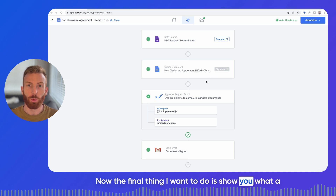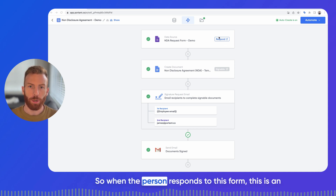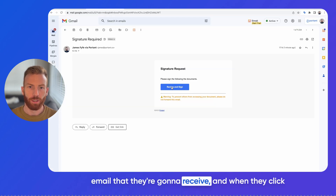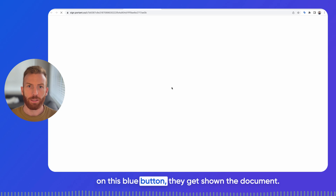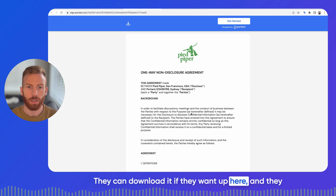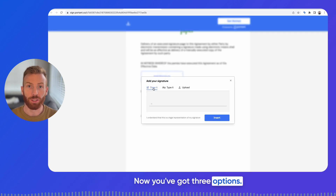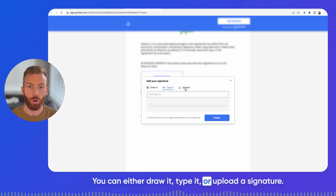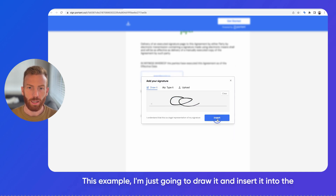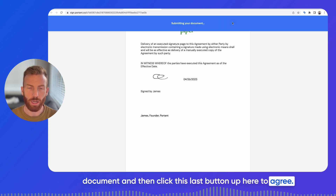The final thing I want to show you is what a signature request looks like on the respondent's end. When the person responds to the form, this is the email they're going to receive. When they click the blue button, they're shown the document — they can download it if they want, and they can scroll down to the bottom to add a signature. You've got three options: you can draw it, type it, or upload a signature. In this example I'm just going to draw it and insert it into the document, then click the button to agree.